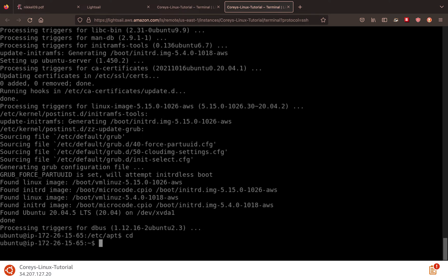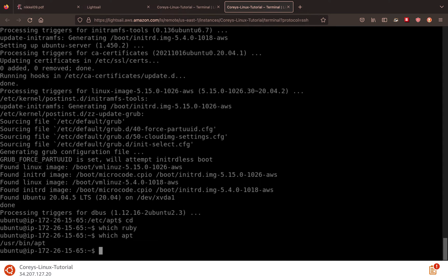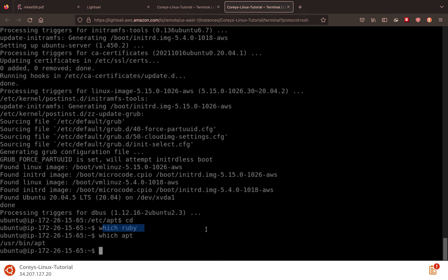But before I ran this command, which Ruby, so the which command basically tells us which version of whatever command we're using. So if I want to see which version or I'm sorry, not which version, but where our command is installed. I would do like which apt. I'll show you the folder. In this case, it's in bin, which stands for binary. But because we have which Ruby came up blank, we know we don't have Ruby installed.